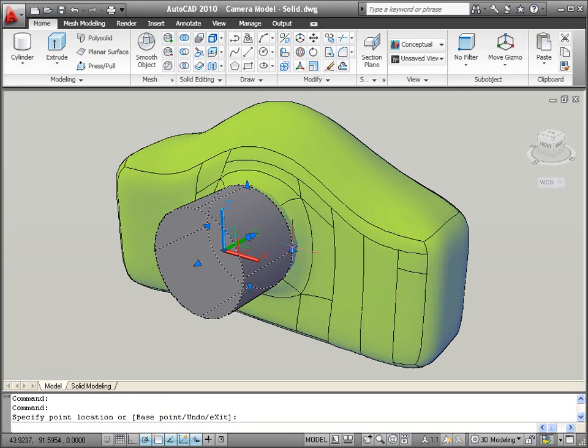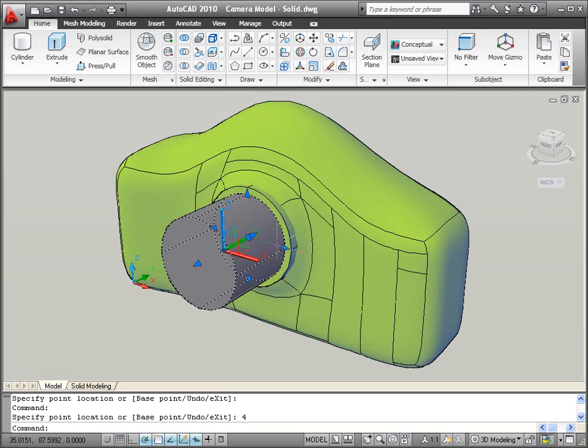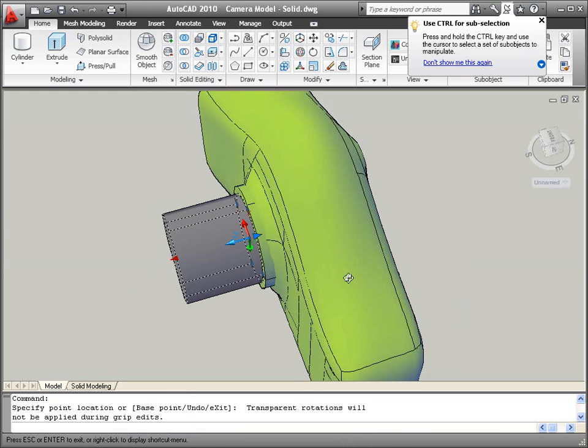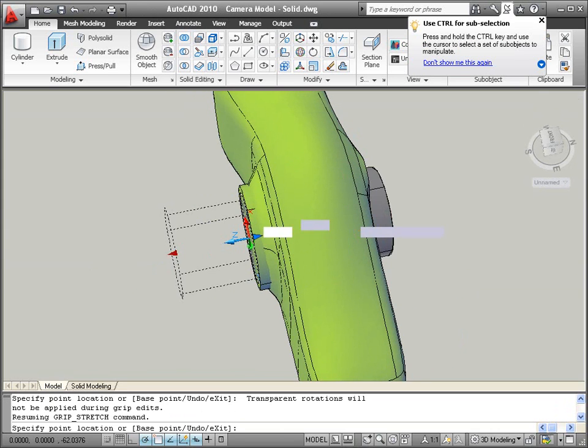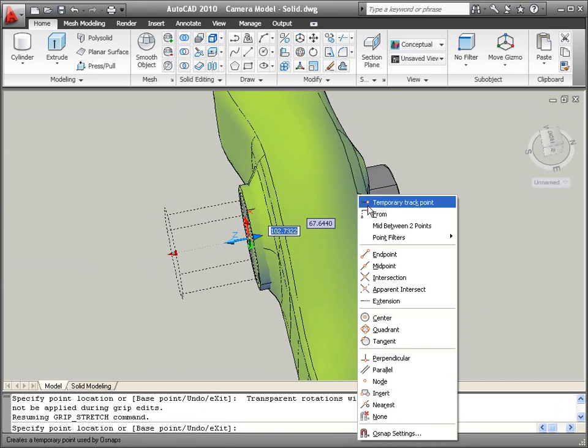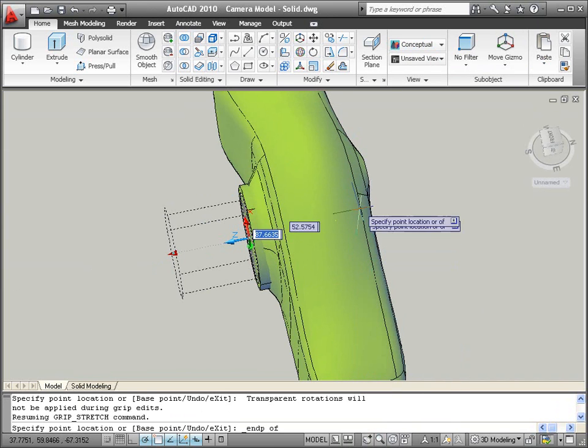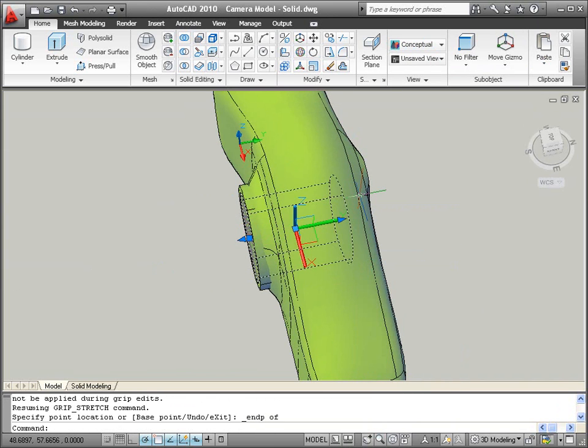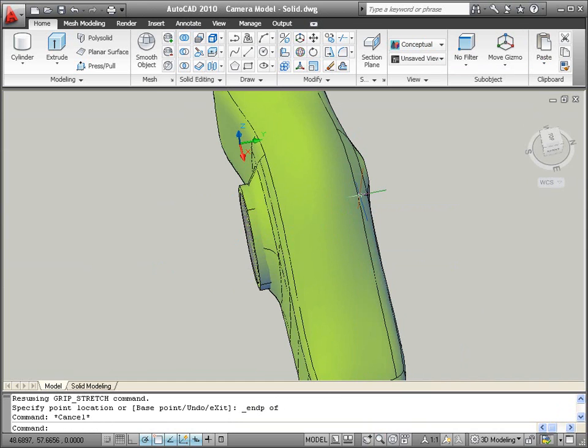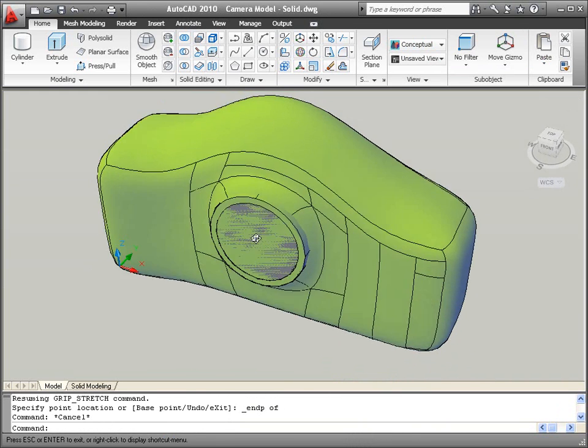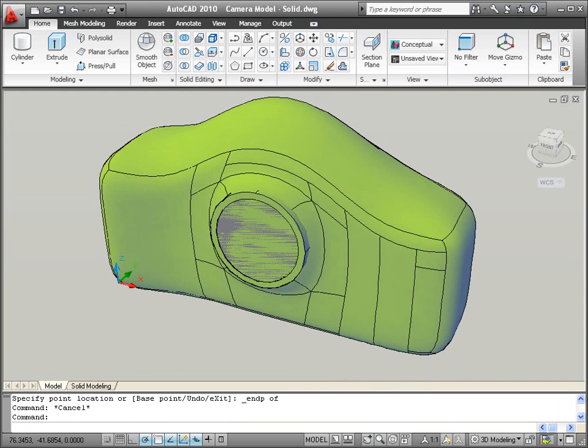Another cylinder, which automatically aligns to the appropriate UCS using AutoCAD's dynamic UCS functionality, can then be used to cut a hole through the model. Grips make it easy to edit the diameter and depth of the hole.